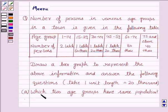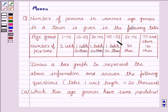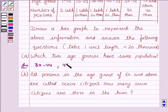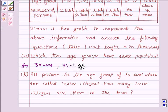It says: which two age groups have the same population? From this table we see that in the age group of 30 to 44 and 45 to 59, the number of persons is 1 lakh 20,000. So the answer to this question is: the age groups 30 to 44 and 45 to 59 have the same population.